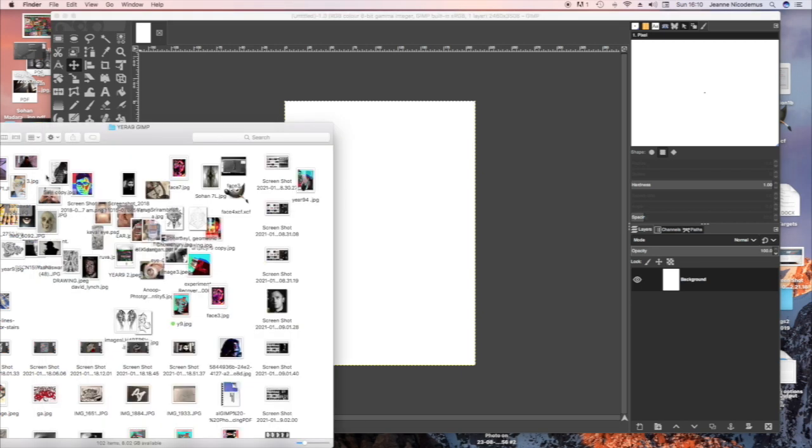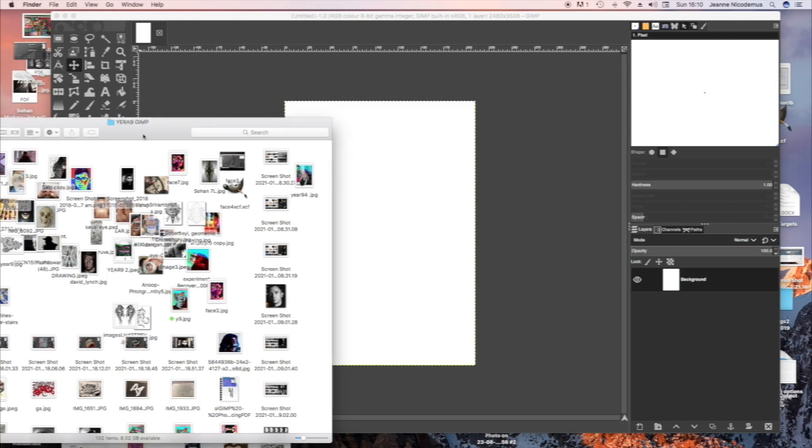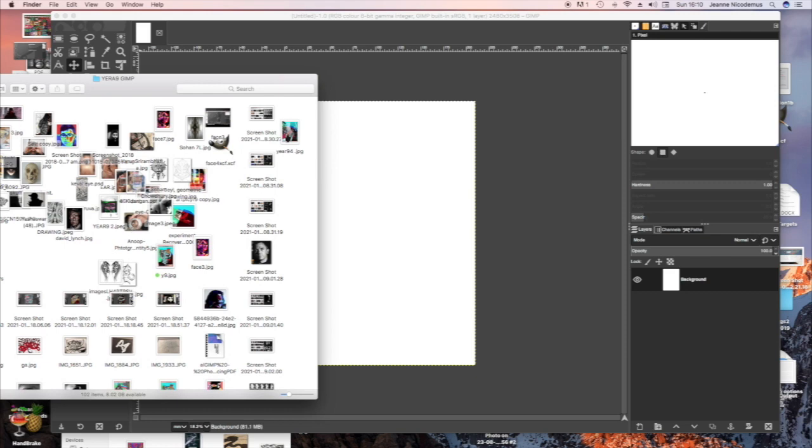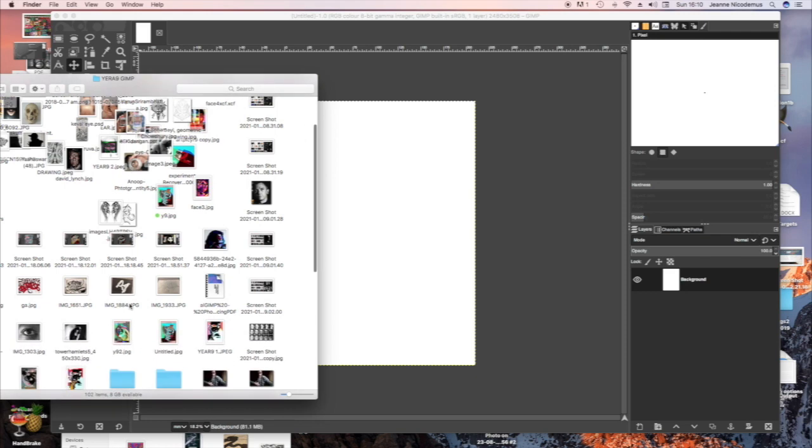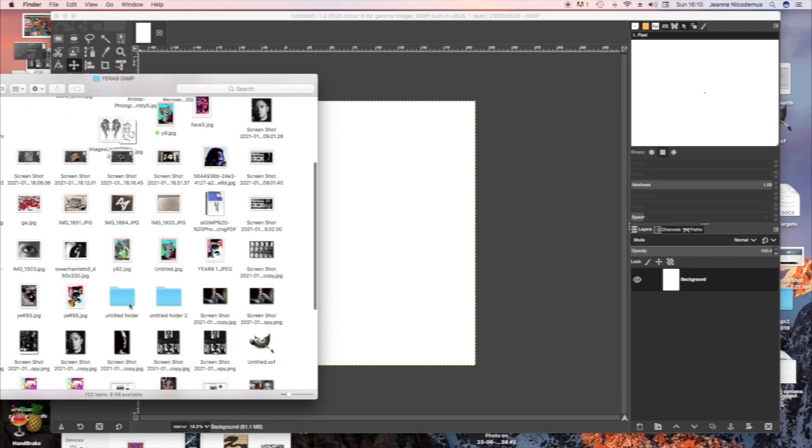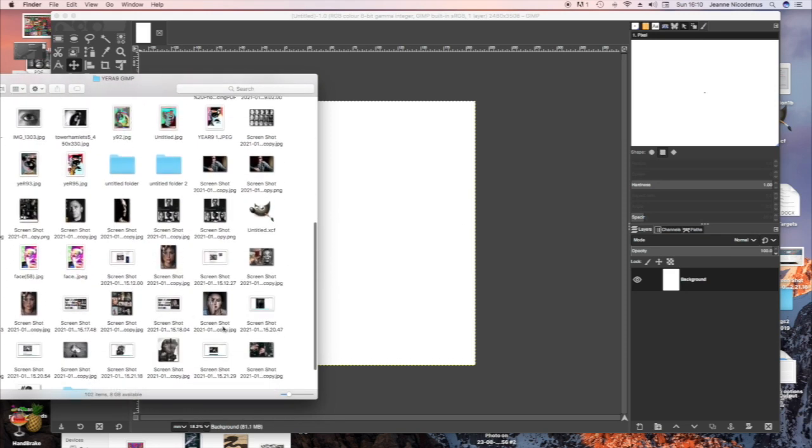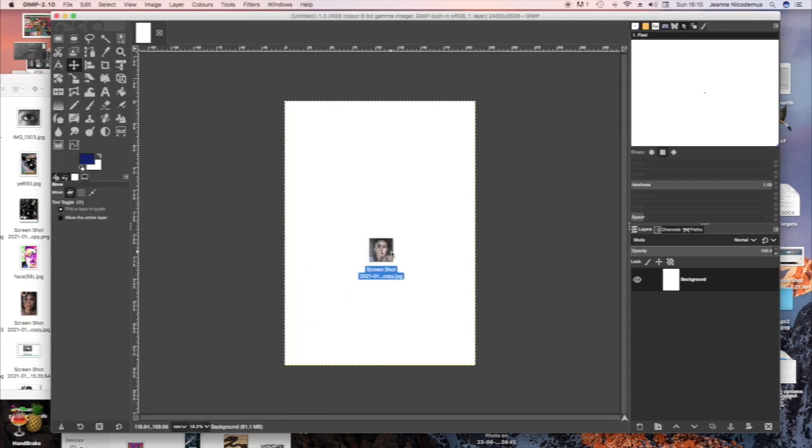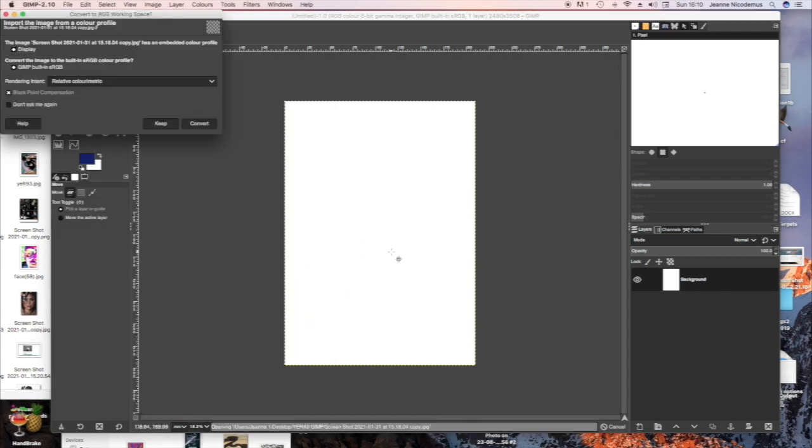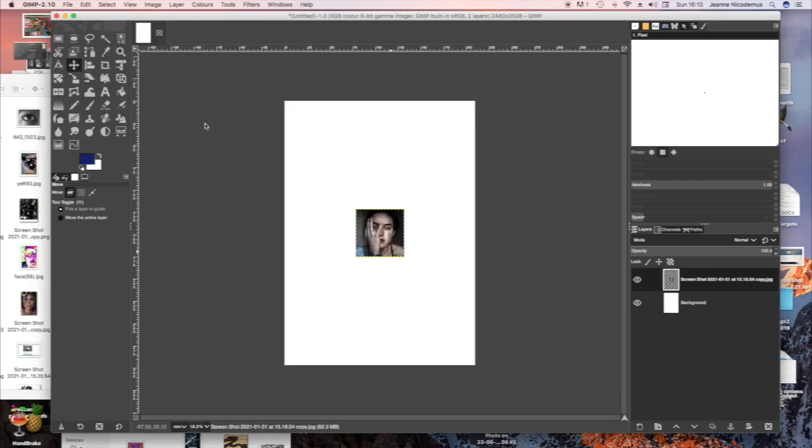Now choose the picture that you're going to work from from your file and drag it across. You can also open it from File, Open or File, Open as New Layer as well. This drops straight into the Layers palette. Convert, yes, as a new layer.